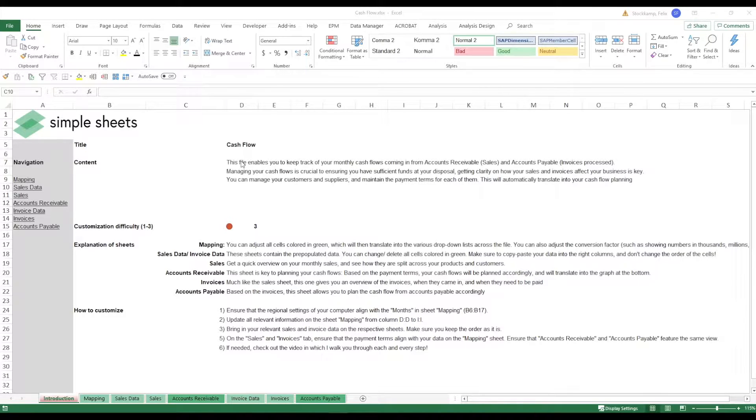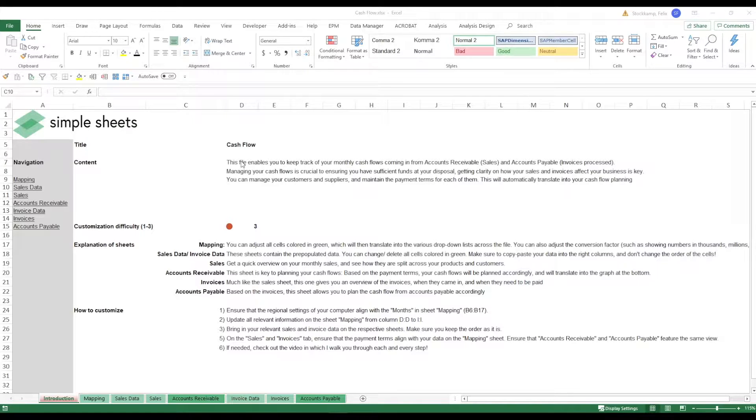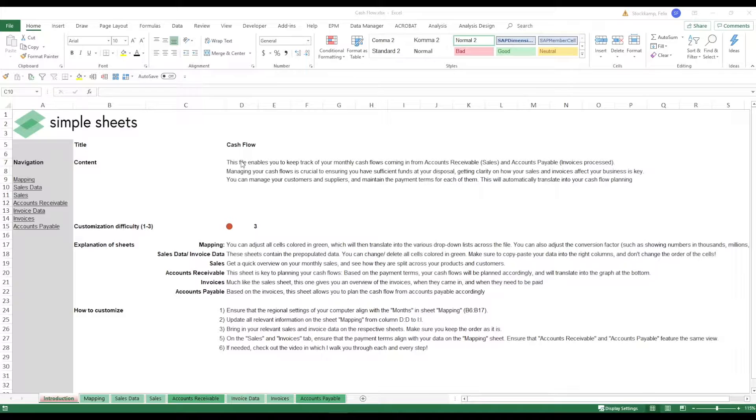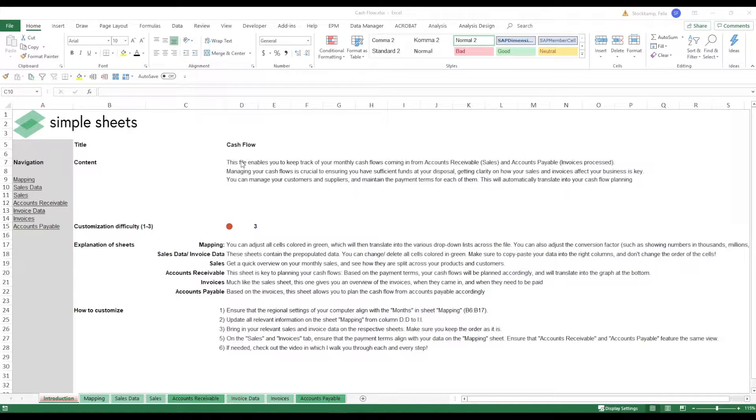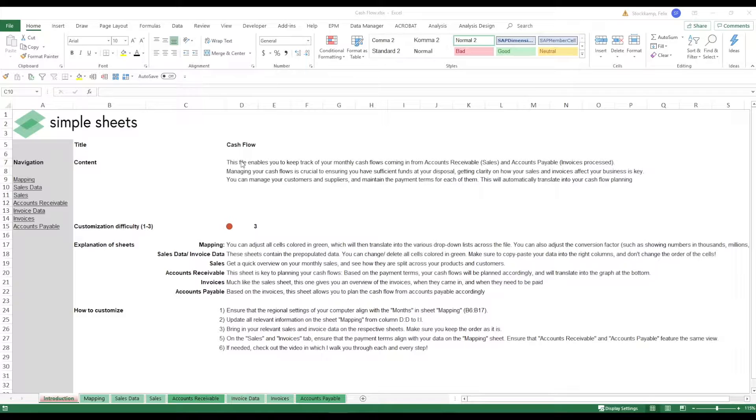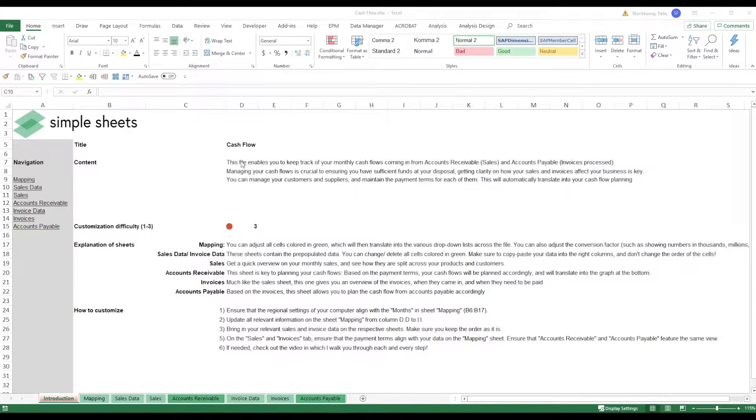Now that being said, cash flow is of course a very complex topic and I've tried my best to make this as easy as possible but you need to wrap your head around it. But this is what this video is for. So I'm going to walk you through every single step that you need to take in order to make sure that in the future you can easily plan your cash flows using this template coming from accounts receivable and accounts payable.